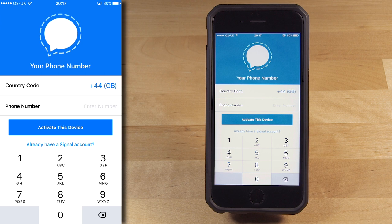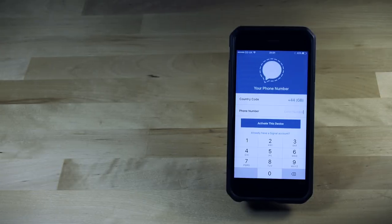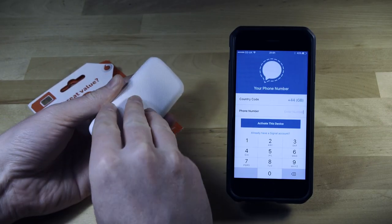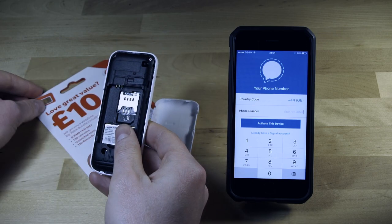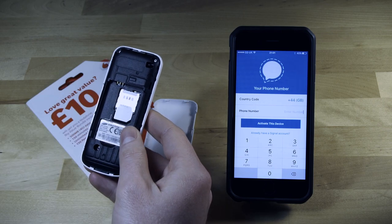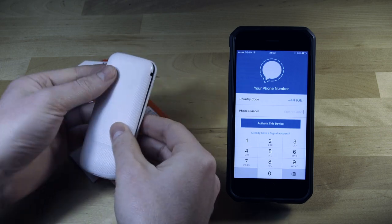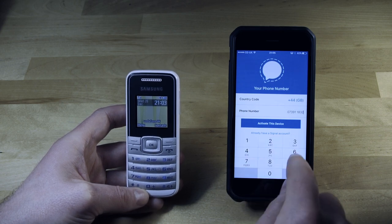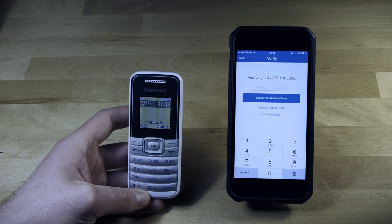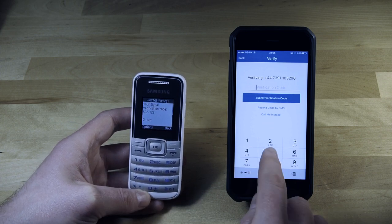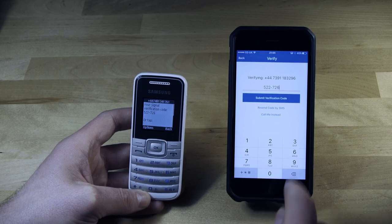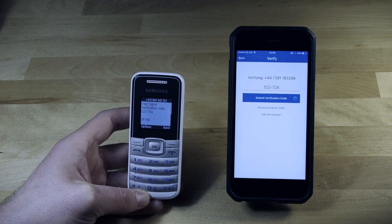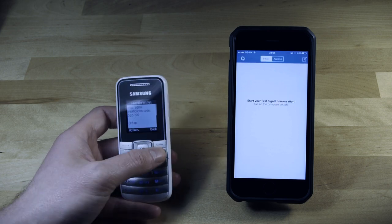There are some issues with this. Whereas using your phone number may be fine for the general user, there may be situations in your work as a journalist where you wish to communicate securely without giving away your phone number. If you don't want to use your own number, there is a way to use Signal without doing so, though it's a bit complicated. You can buy a cheap burner phone and a prepay SIM card. Depending on your jurisdiction, you may or may not have to register your details to buy a SIM. You can then use the burner phone number to register on your smartphone — the verification code will be sent to the burner instead. You may want to keep the burner around in case you need to re-register Signal at a later date.